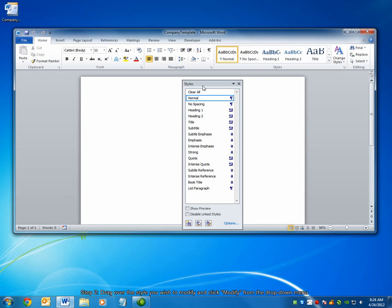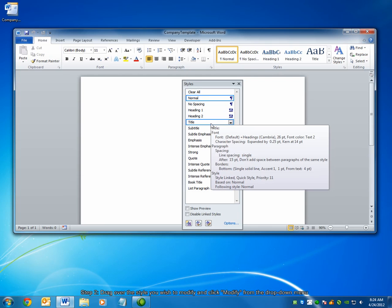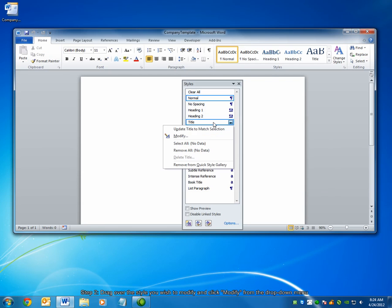Drag your mouse over the style you wish to change and click the small drop-down arrow that appears on the right. Choose Modify from the list that appears. For example, I'm going to modify my title style. So I drag the mouse over Title, click the drop-down box on the right, and choose the Modify button.